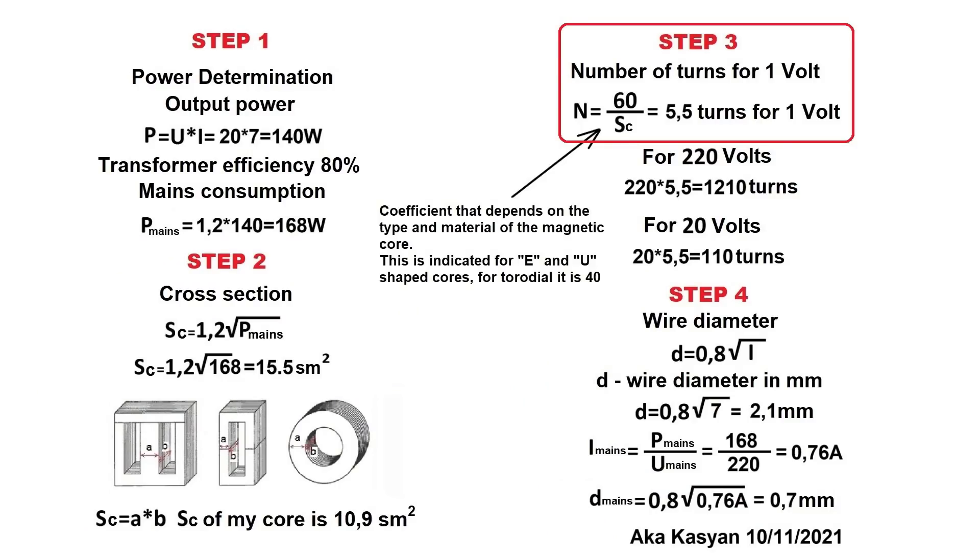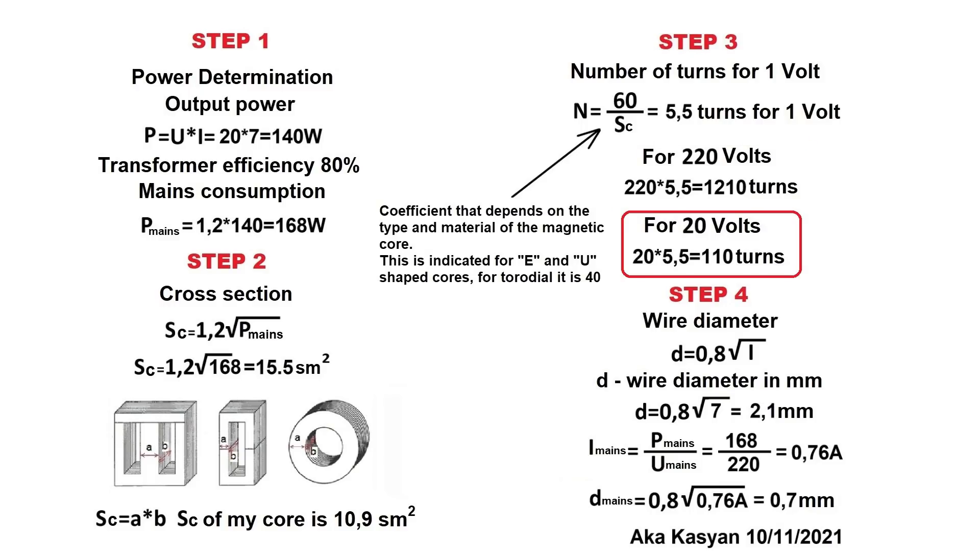Next, we calculate the turns per volt. Multiplying that value by the mains voltage of 220 volts, we get the number of turns of the primary winding. In the same way, we get the number of turns of the secondary winding.